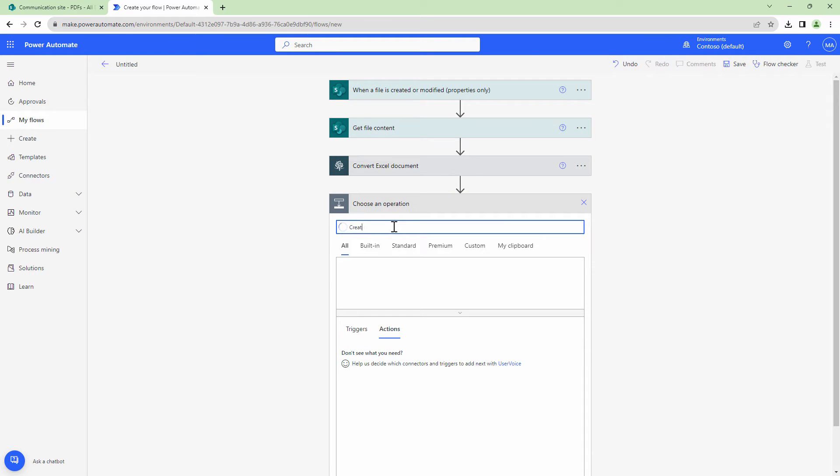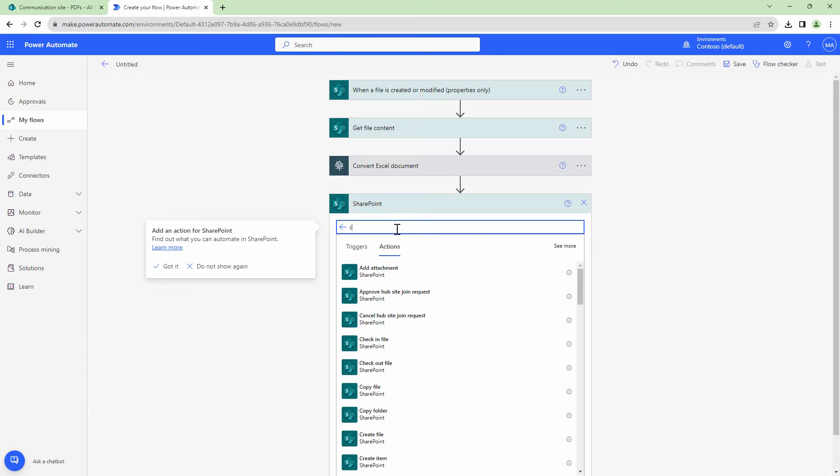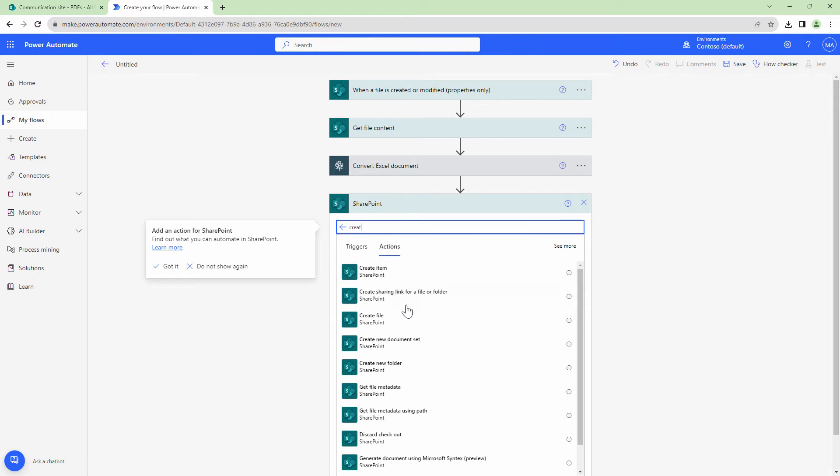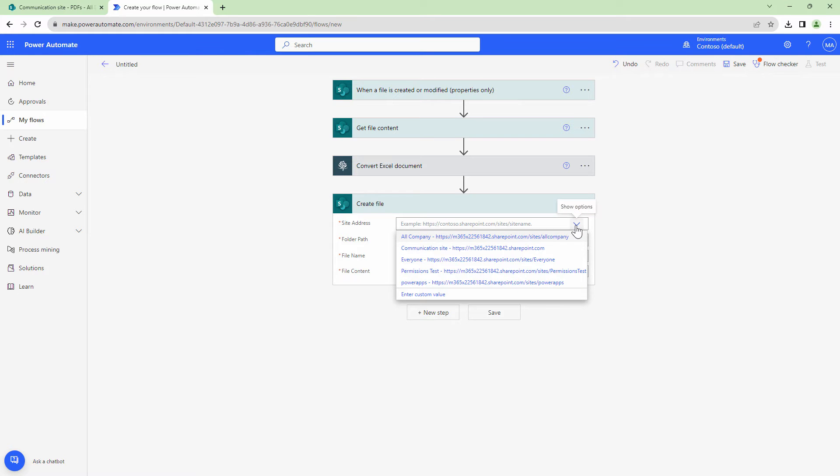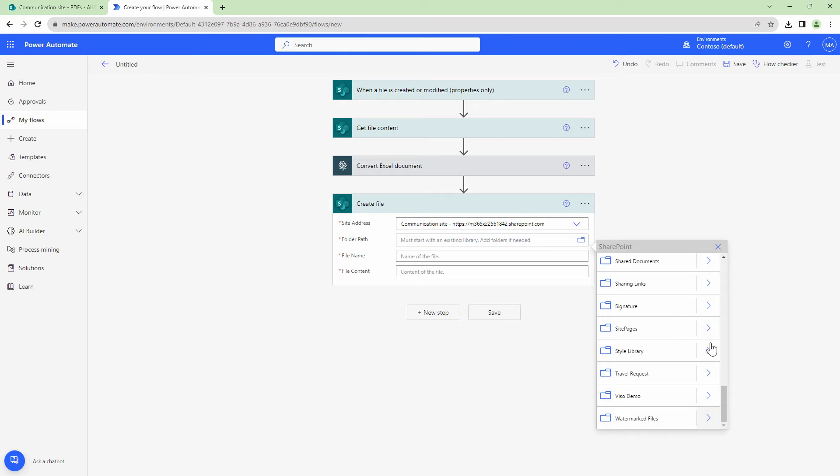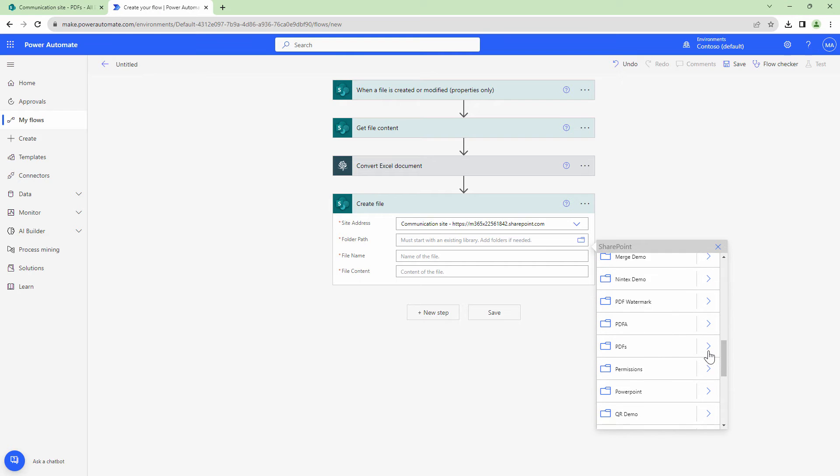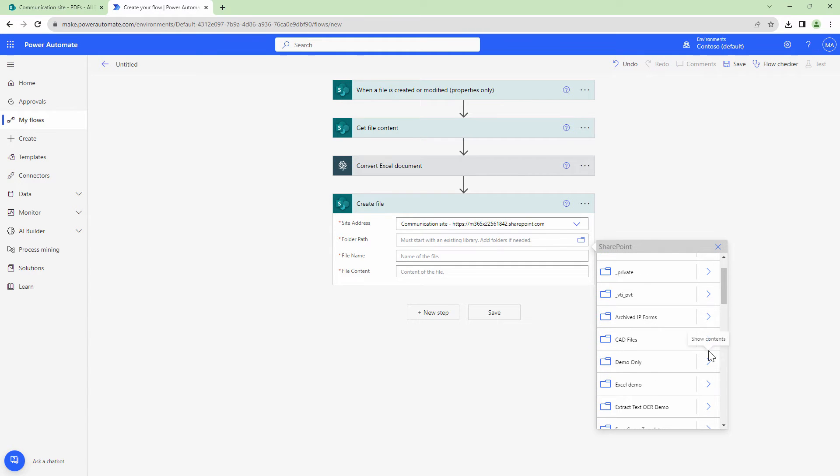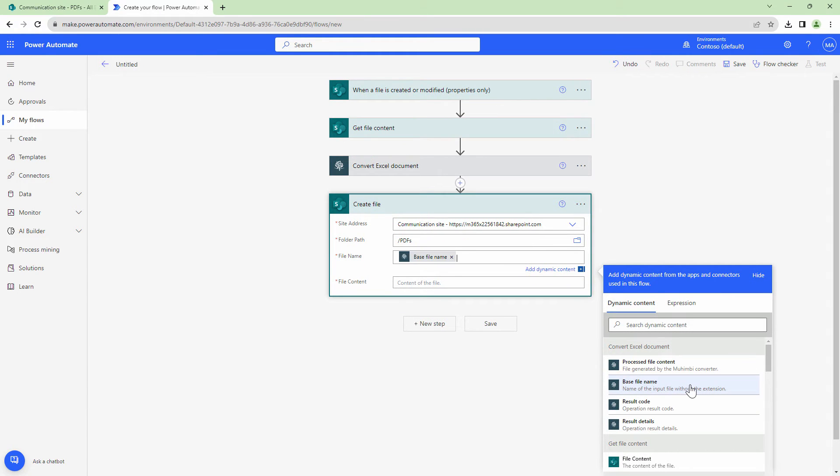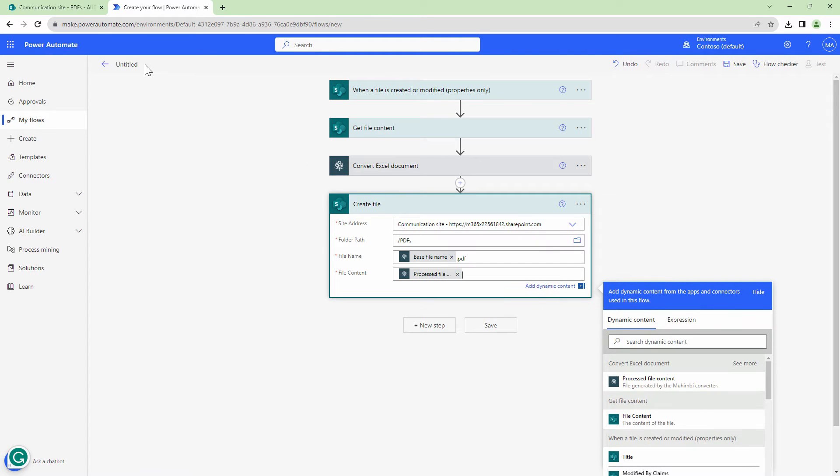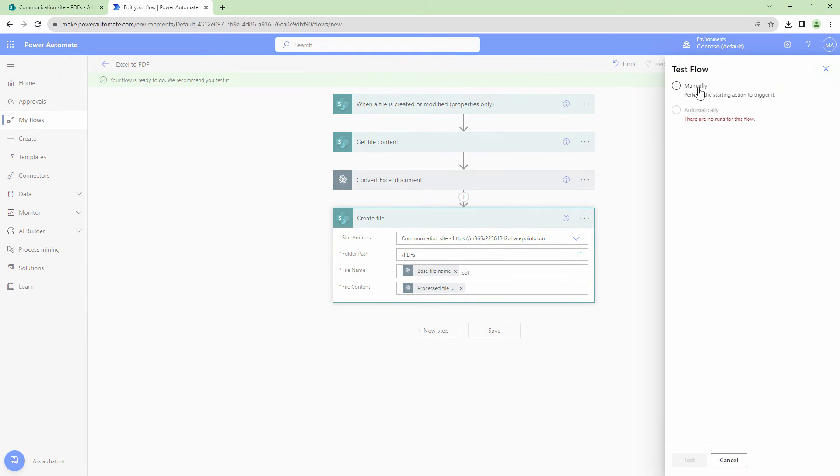Finally, I want to go ahead and create the file back in my SharePoint. So I'll select SharePoint and I'll type in create file. To this action, I'll specify a site address and a folder where I want to write the file back. I'll give it base file name dot PDF and file content would be the processed file content. I'll give my flow a meaningful name and I'll test my flow.